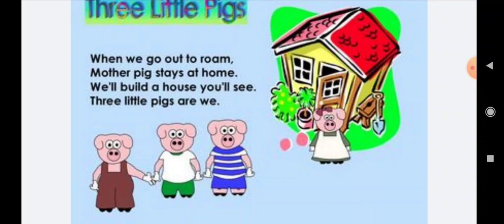So children, all of you learn it, revise it again and again. We will meet again. Till then, bye-bye. See you.